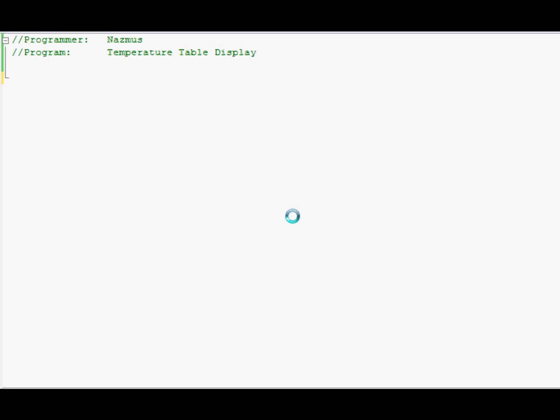Welcome back to another tutorial for C++. Today I'll be showing you how to display a table on a console screen. You won't have to prompt the user to put anything. Instead this will just display a whole bunch of numbers that the programmer asked it to produce. This table will display the temperature table. We'll do all three: Celsius, Fahrenheit, and Kelvin. There may be more but I'm not familiar with them.